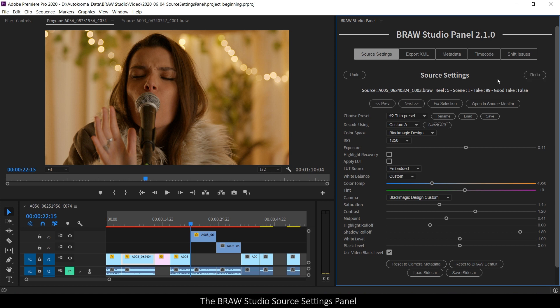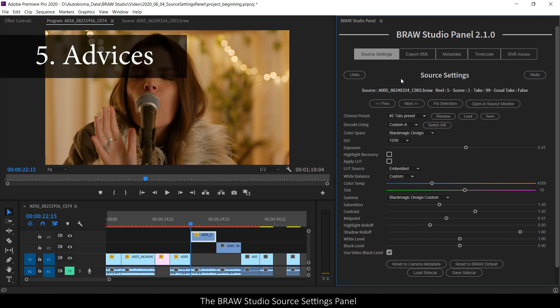Note that there is no shortcut for this undo action because Premiere Pro already has it. So just a few advices and information now.